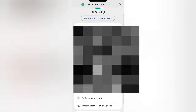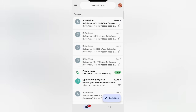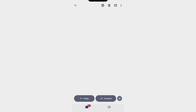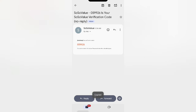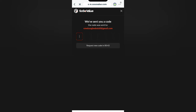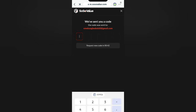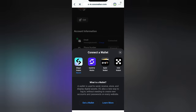Go back to your email to find the code. Locate the email you signed up with, find your unique verification code — everyone has their own unique code — then go back to the site and paste the code.